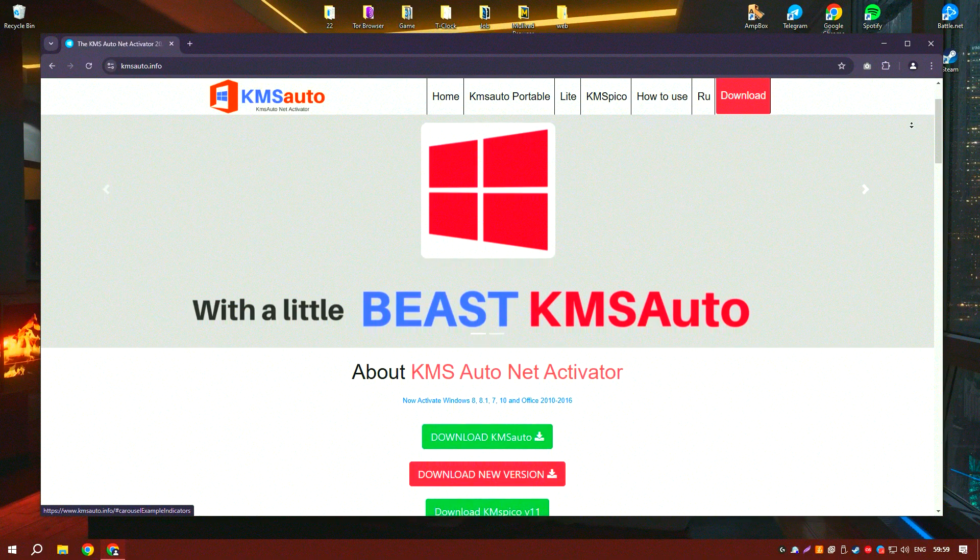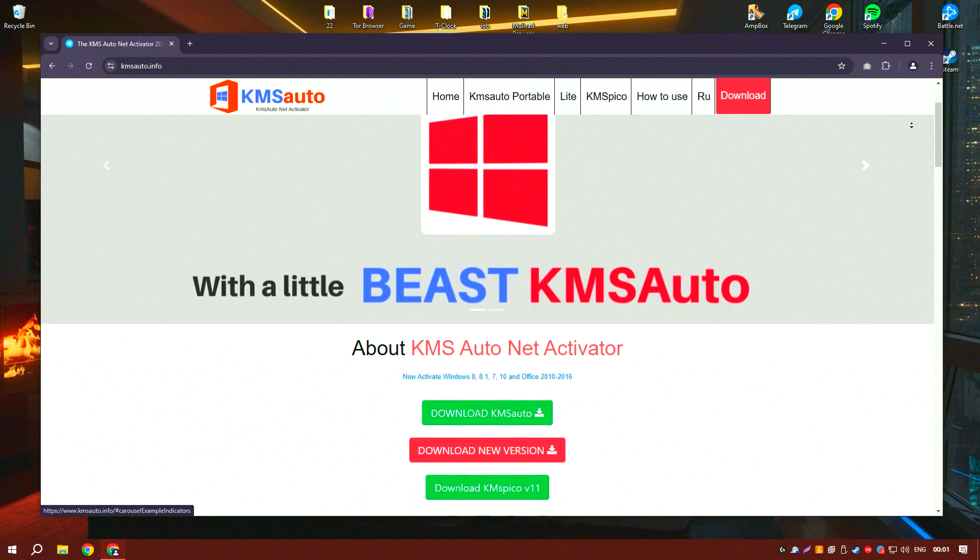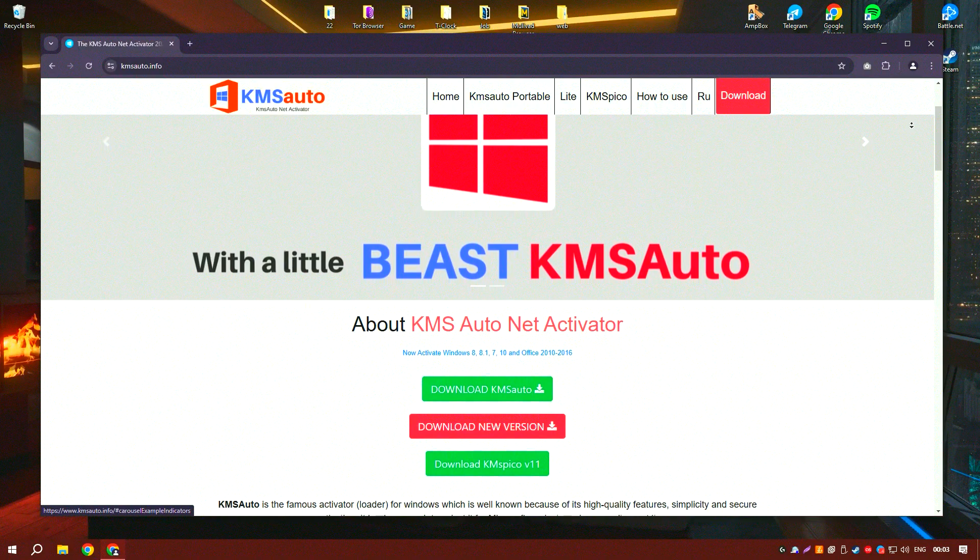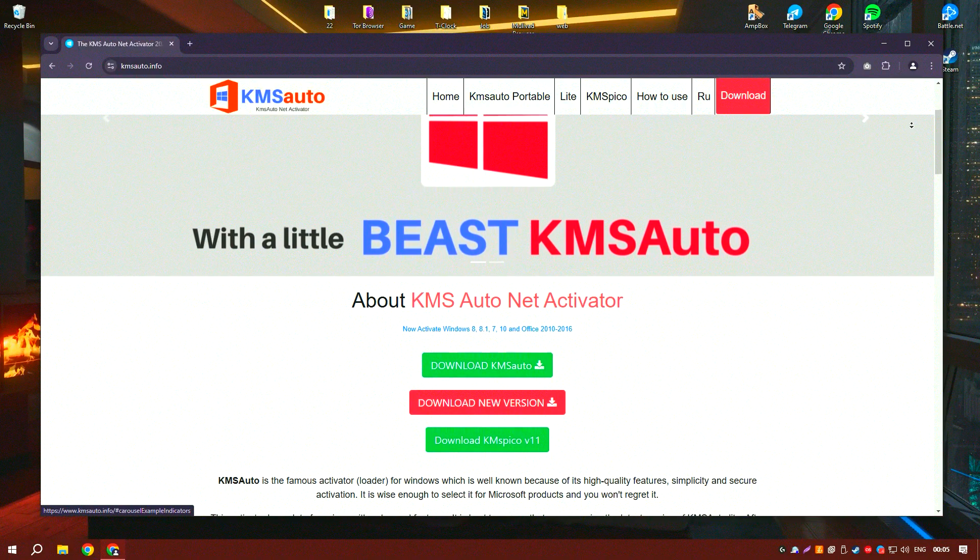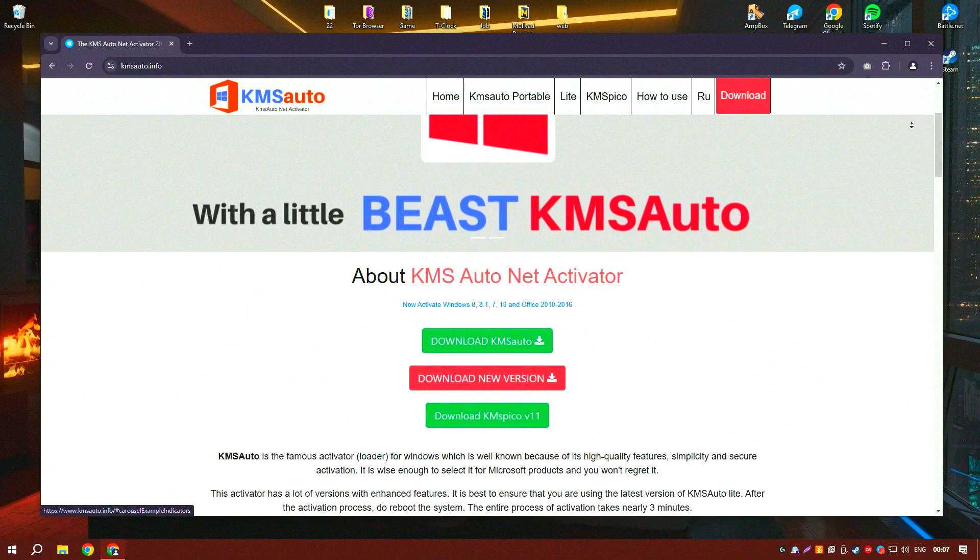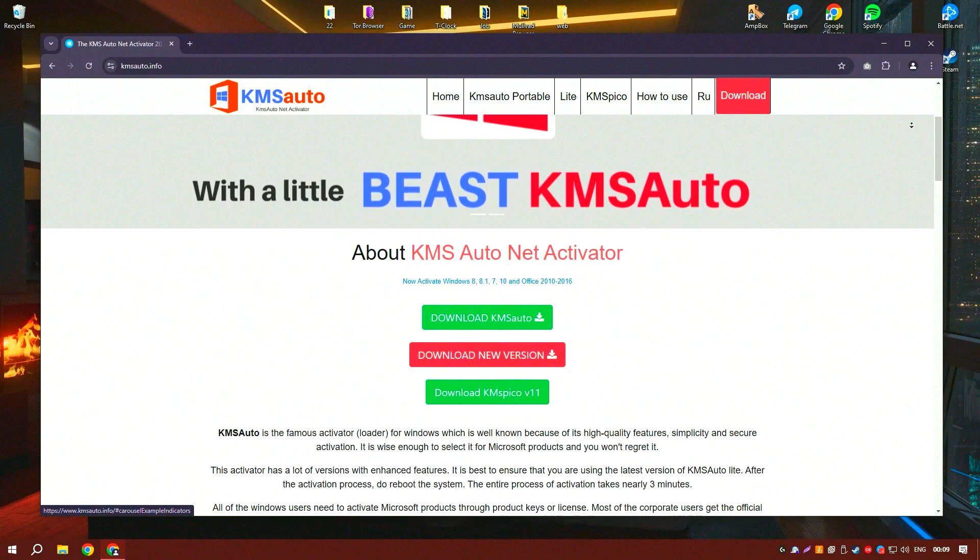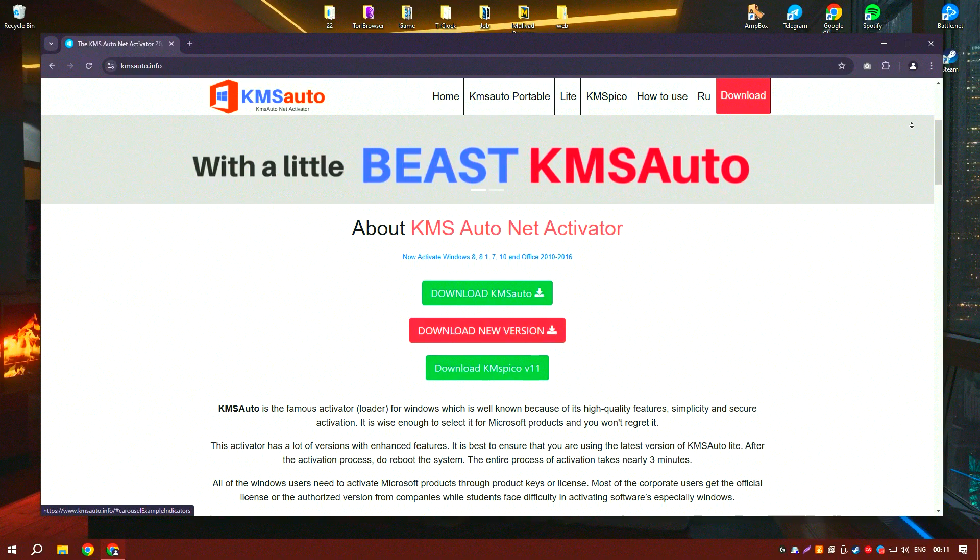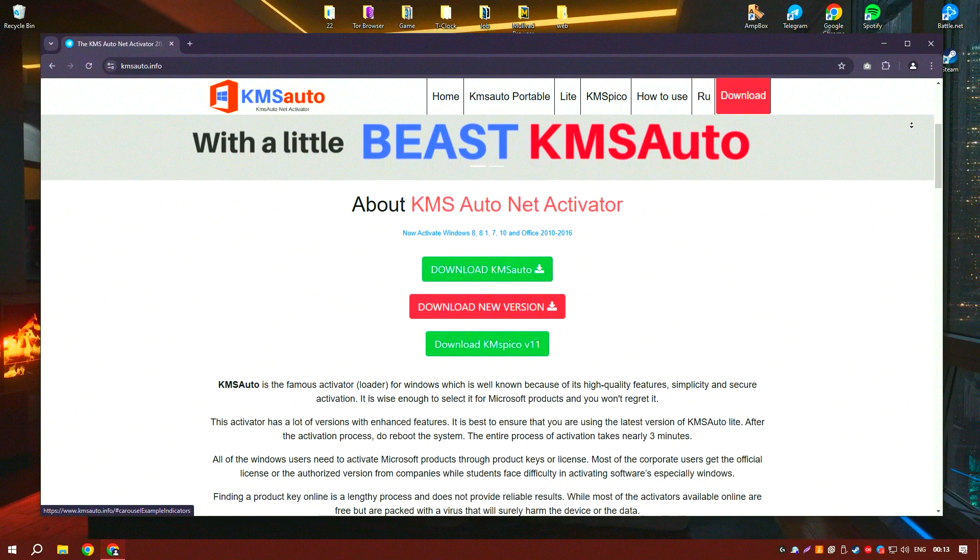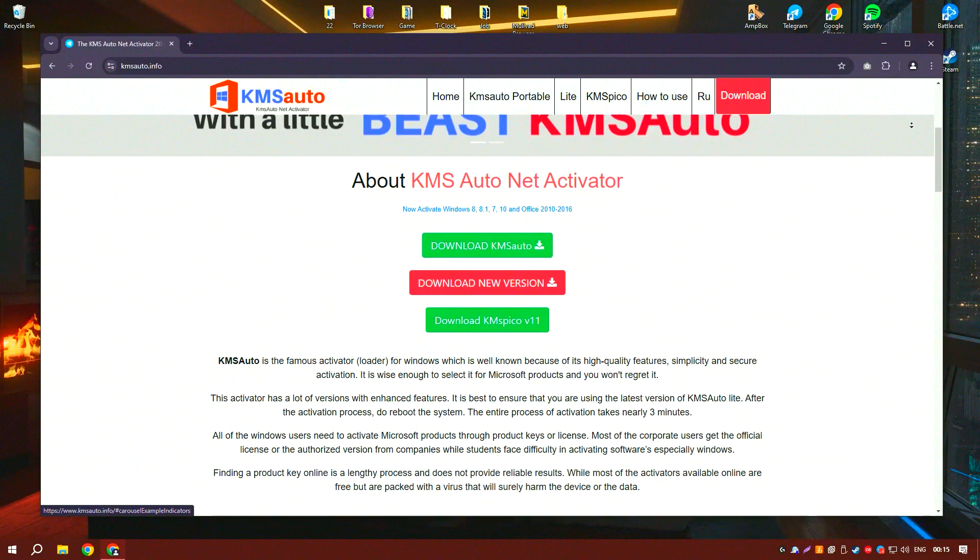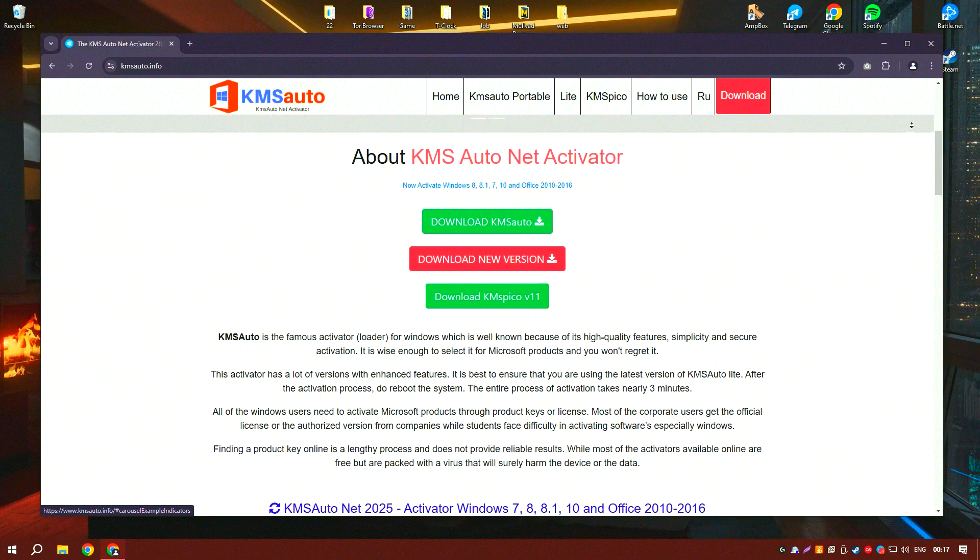KMSado is a software solution designed to help users activate Microsoft Windows and Office products efficiently and effectively. As the developer of KMSado, my primary goal was to create a tool that simplifies the activation process, making it accessible and straightforward for all users.